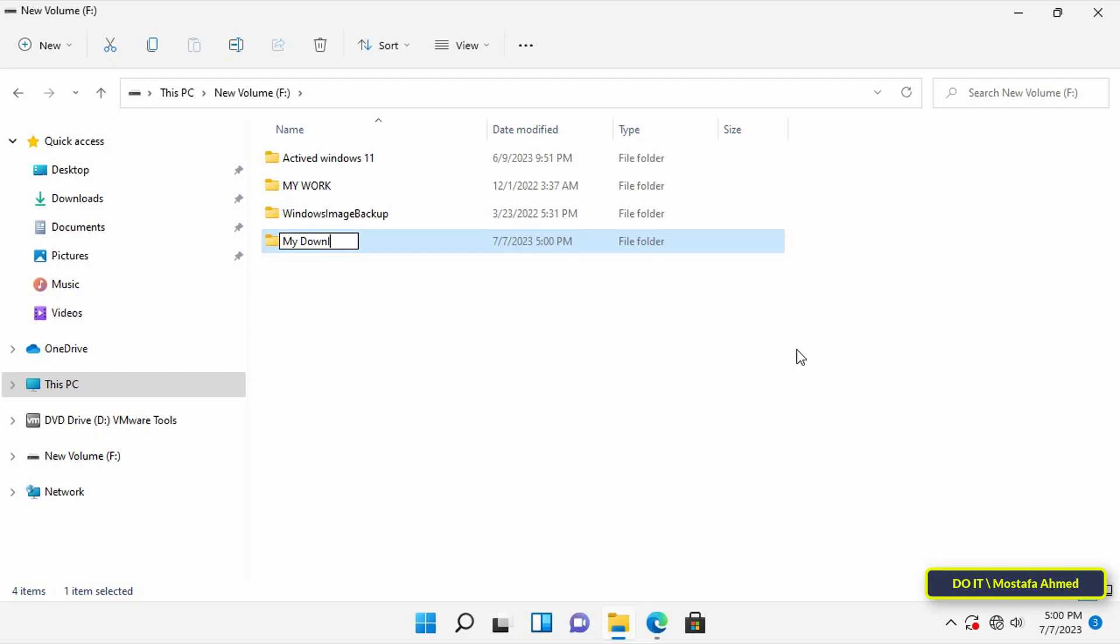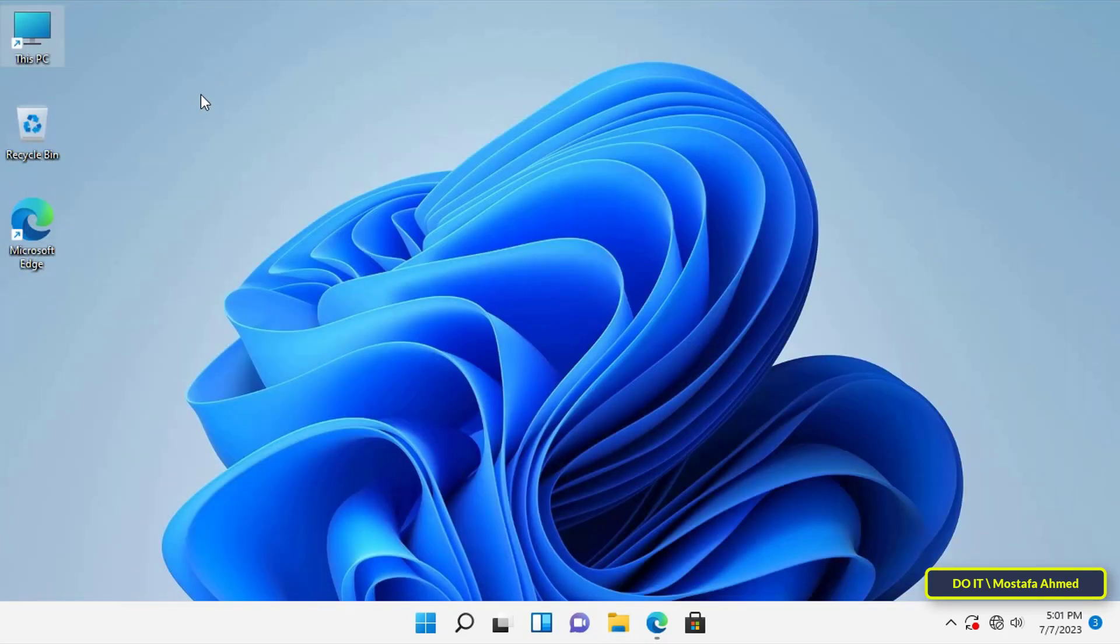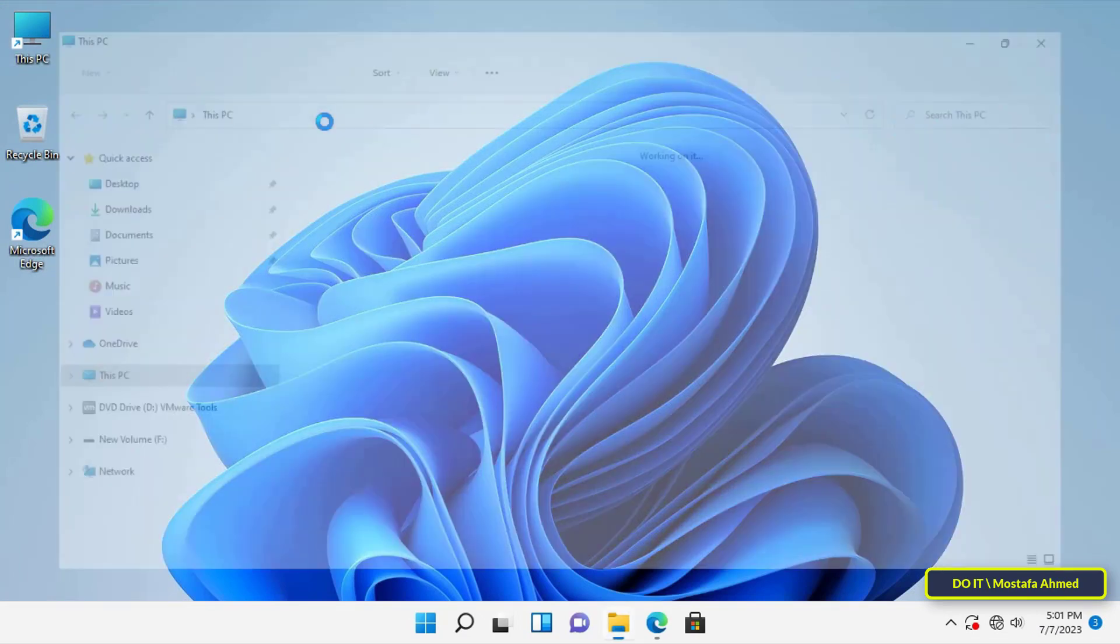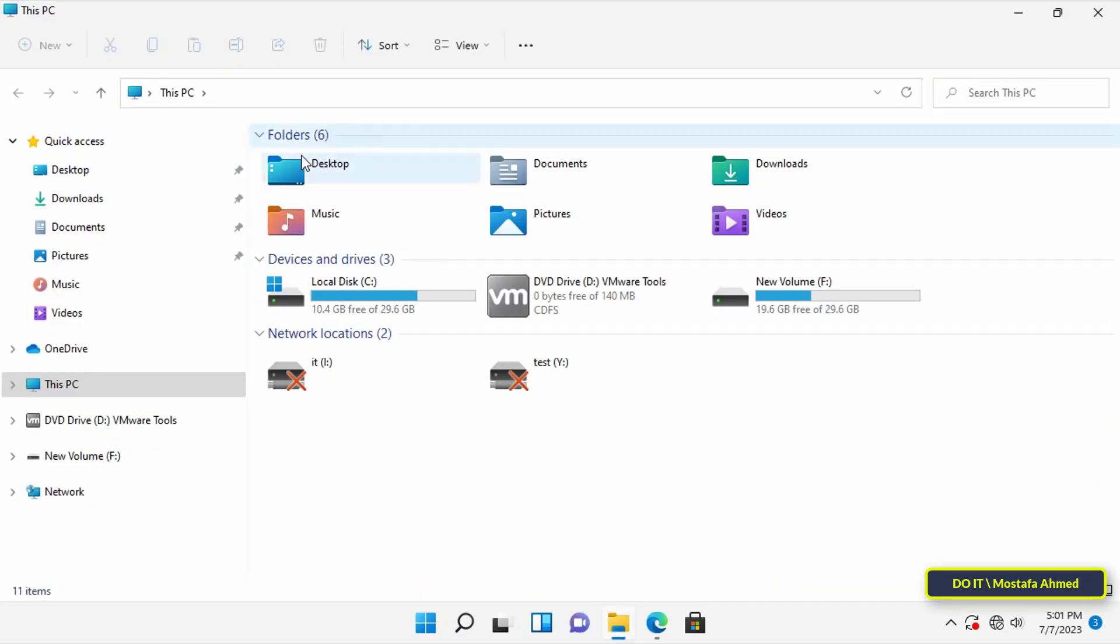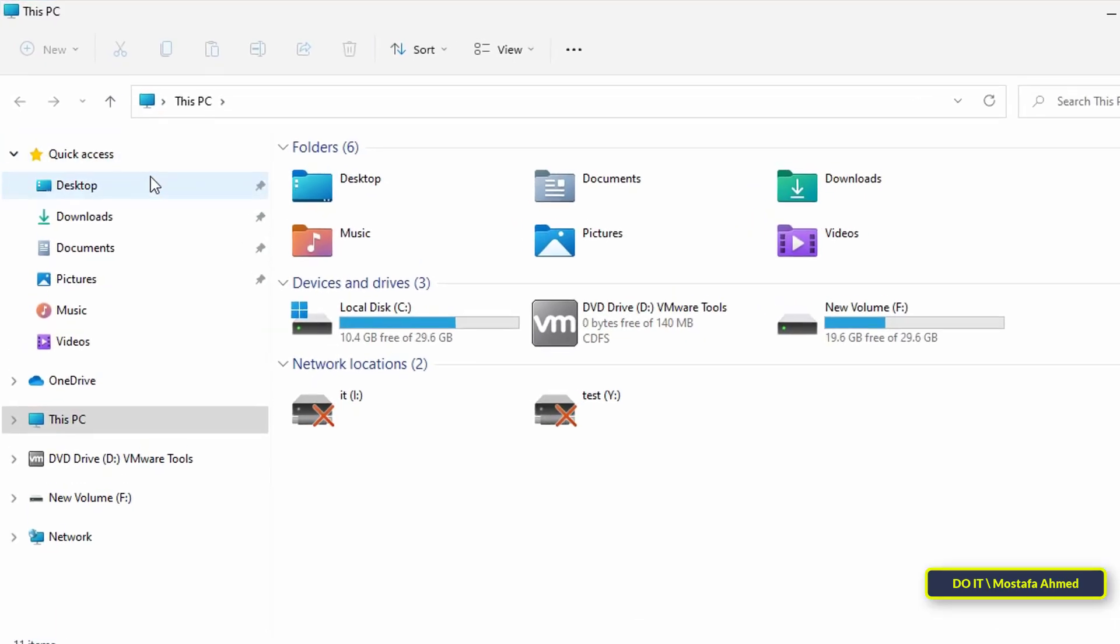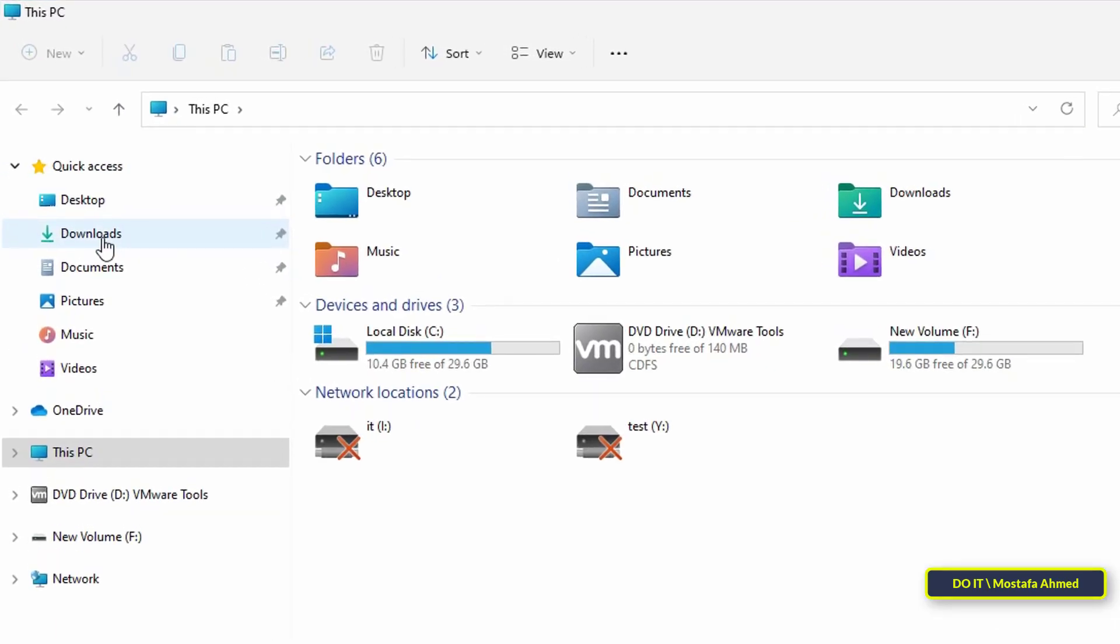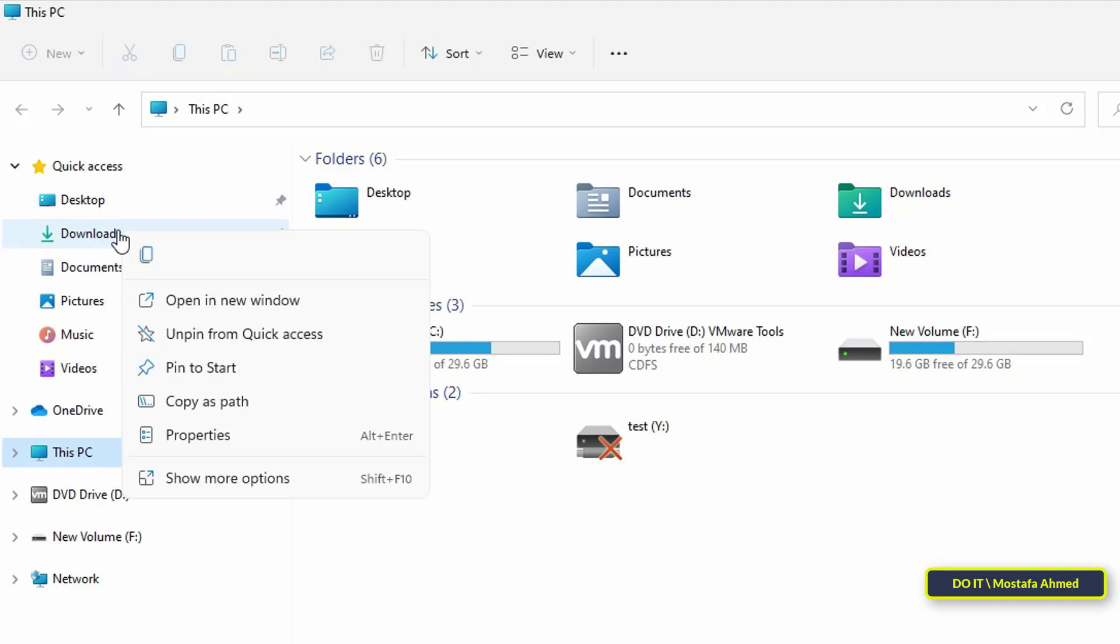Then open This PC again. Look at the left sidebar and you will find the default Downloads folder. Right-click on the folder and from the menu click on Properties.